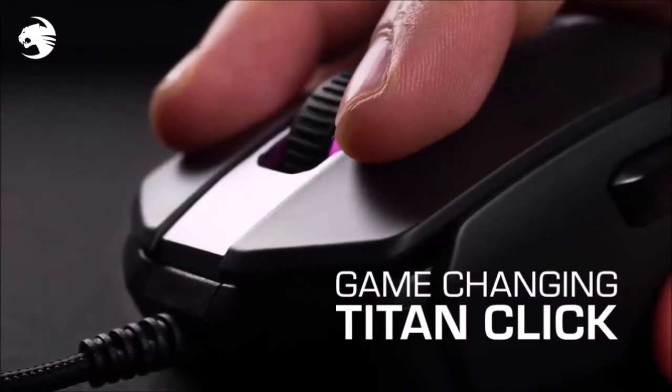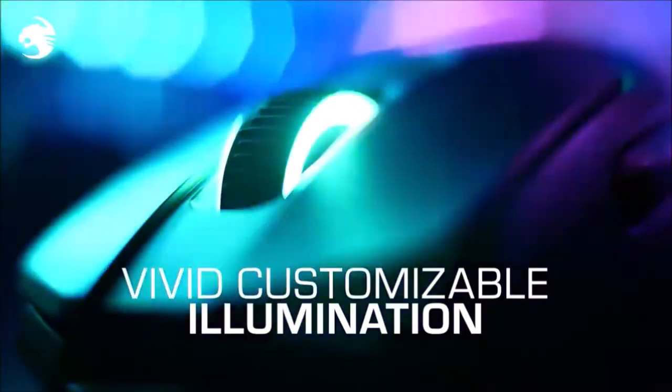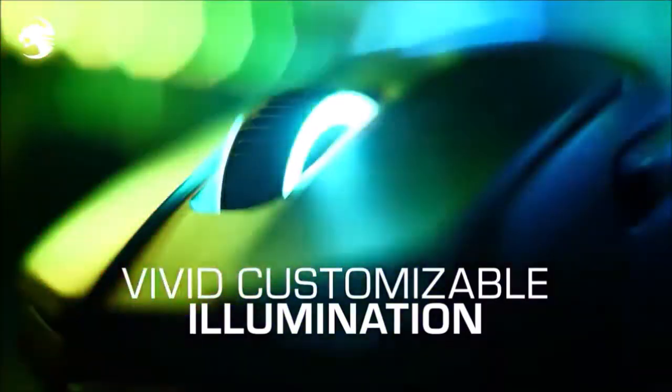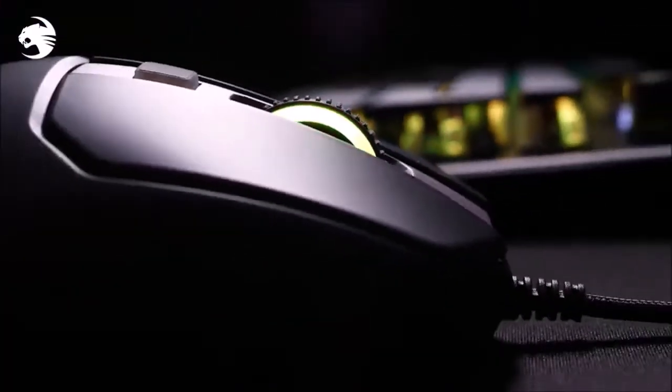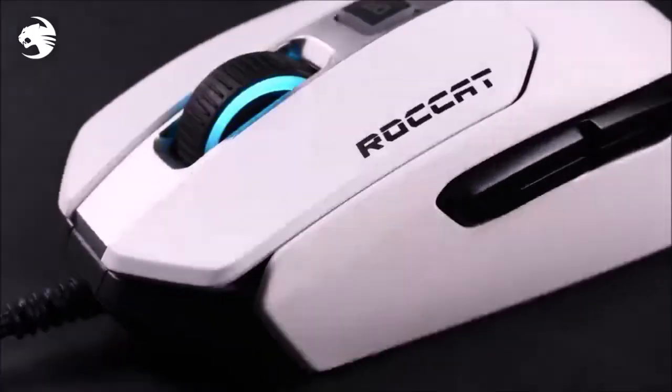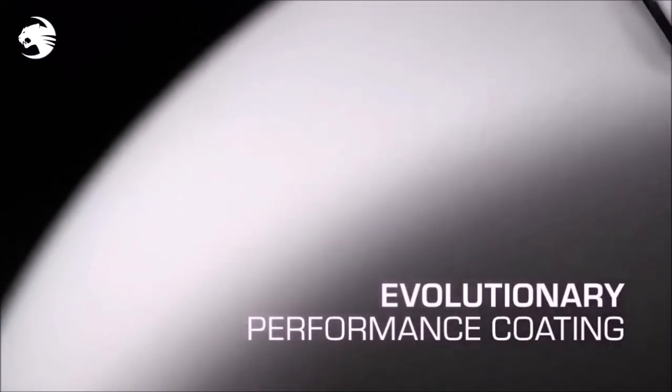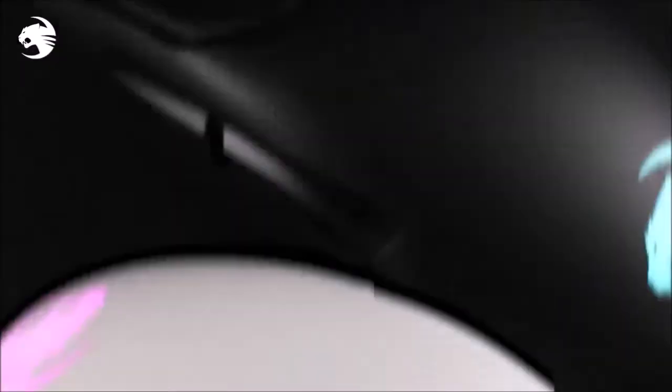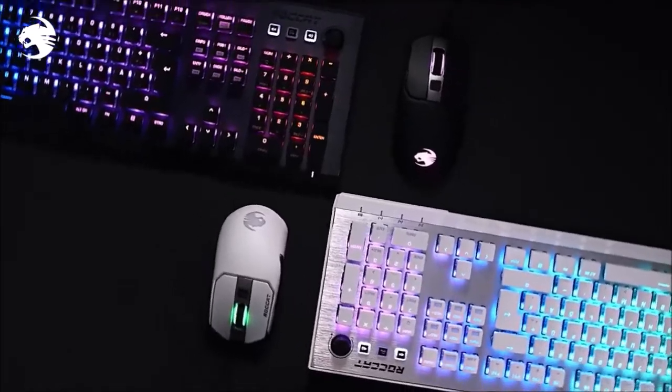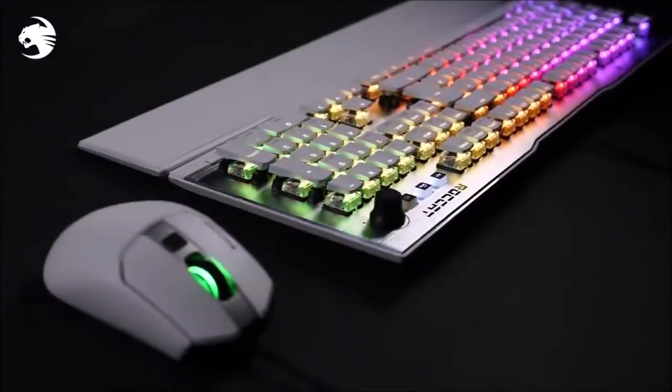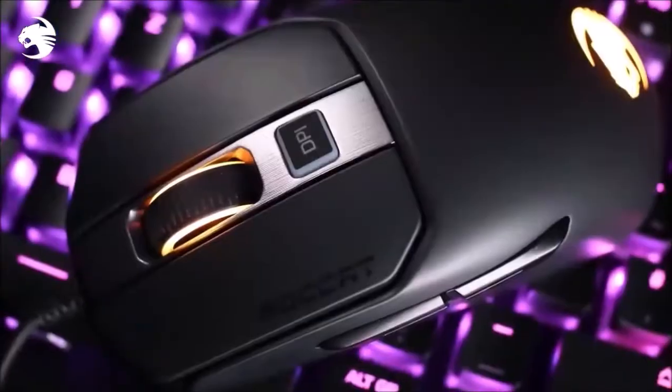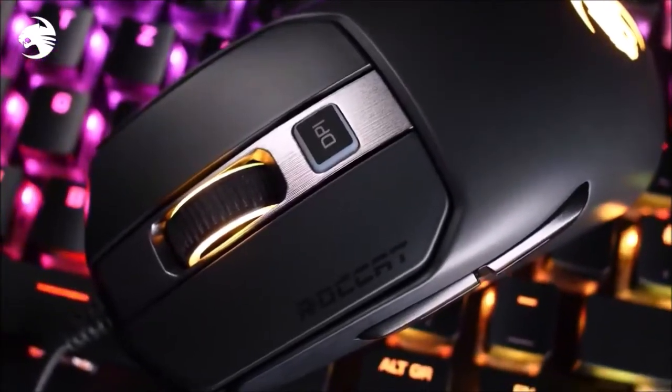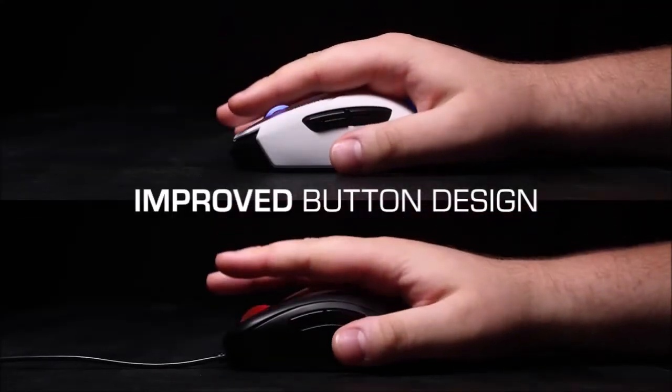Design. At first glance, the new form of the Kain 120 is very appealing. Roccat gave this mouse a much more compact body, one that is barely 124mm long. Larger hands will not necessarily be as comfortable as before. On the other hand, the relatively classic width of 65mm will offer everyone else instant comfort.